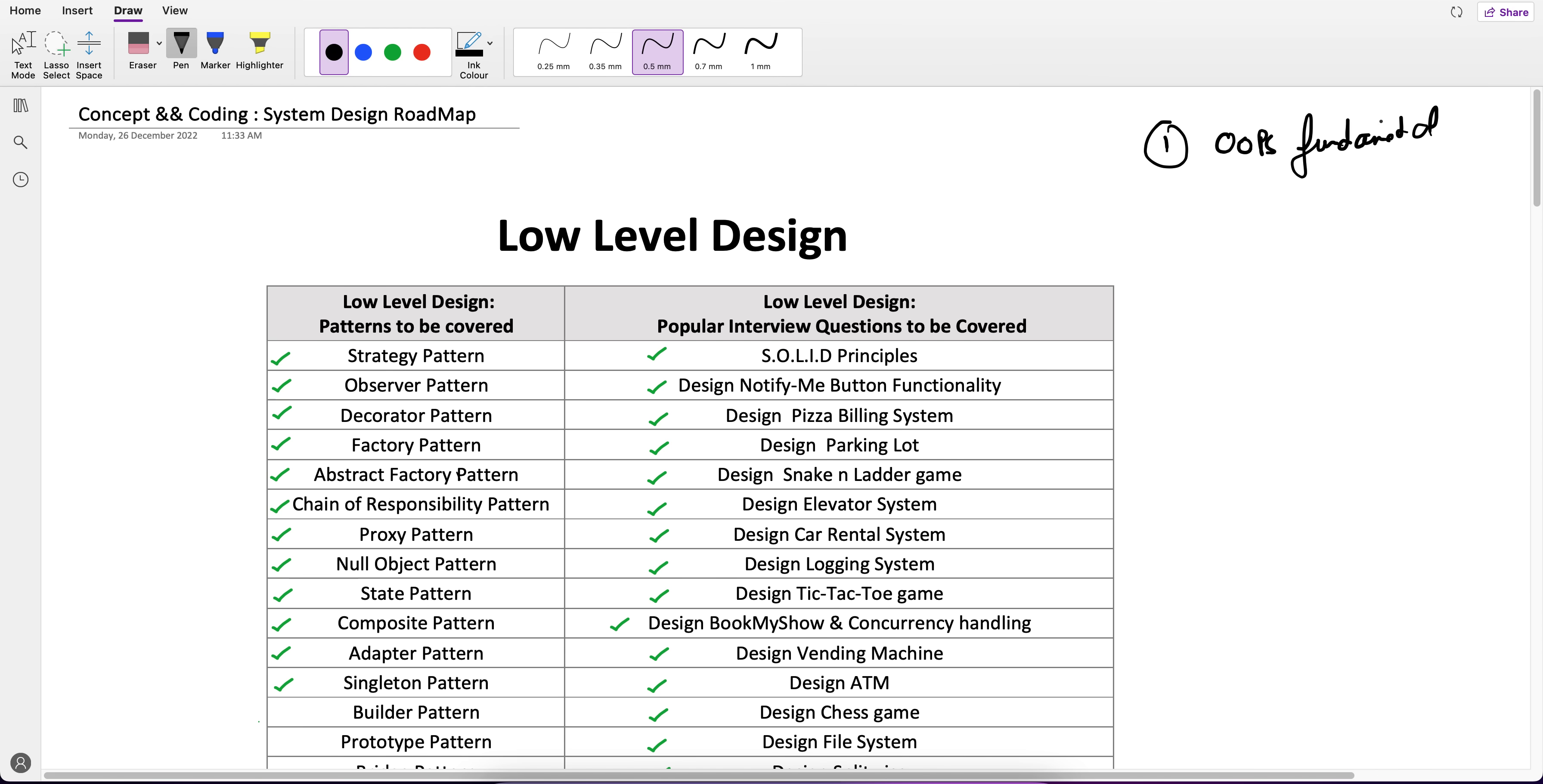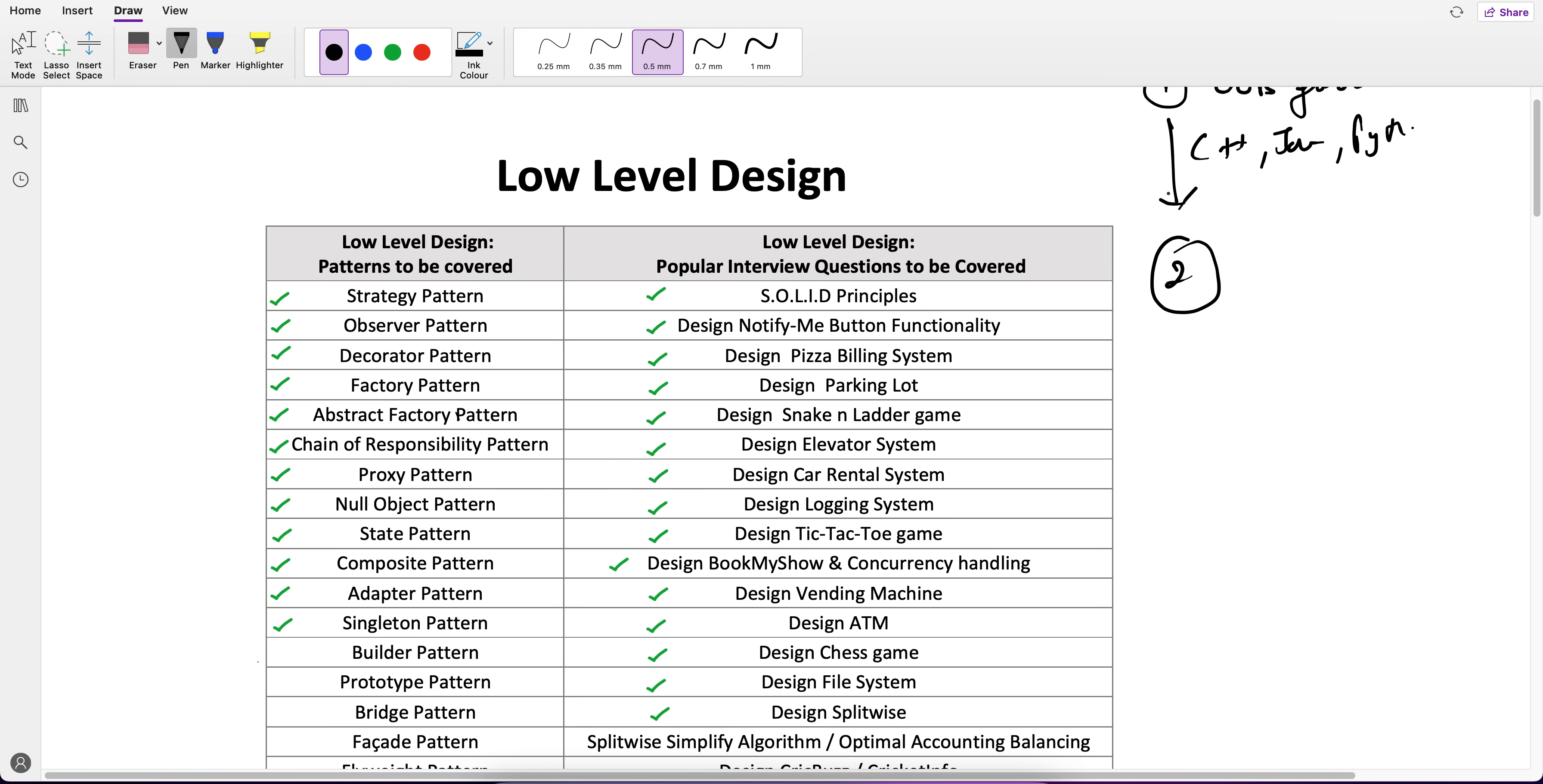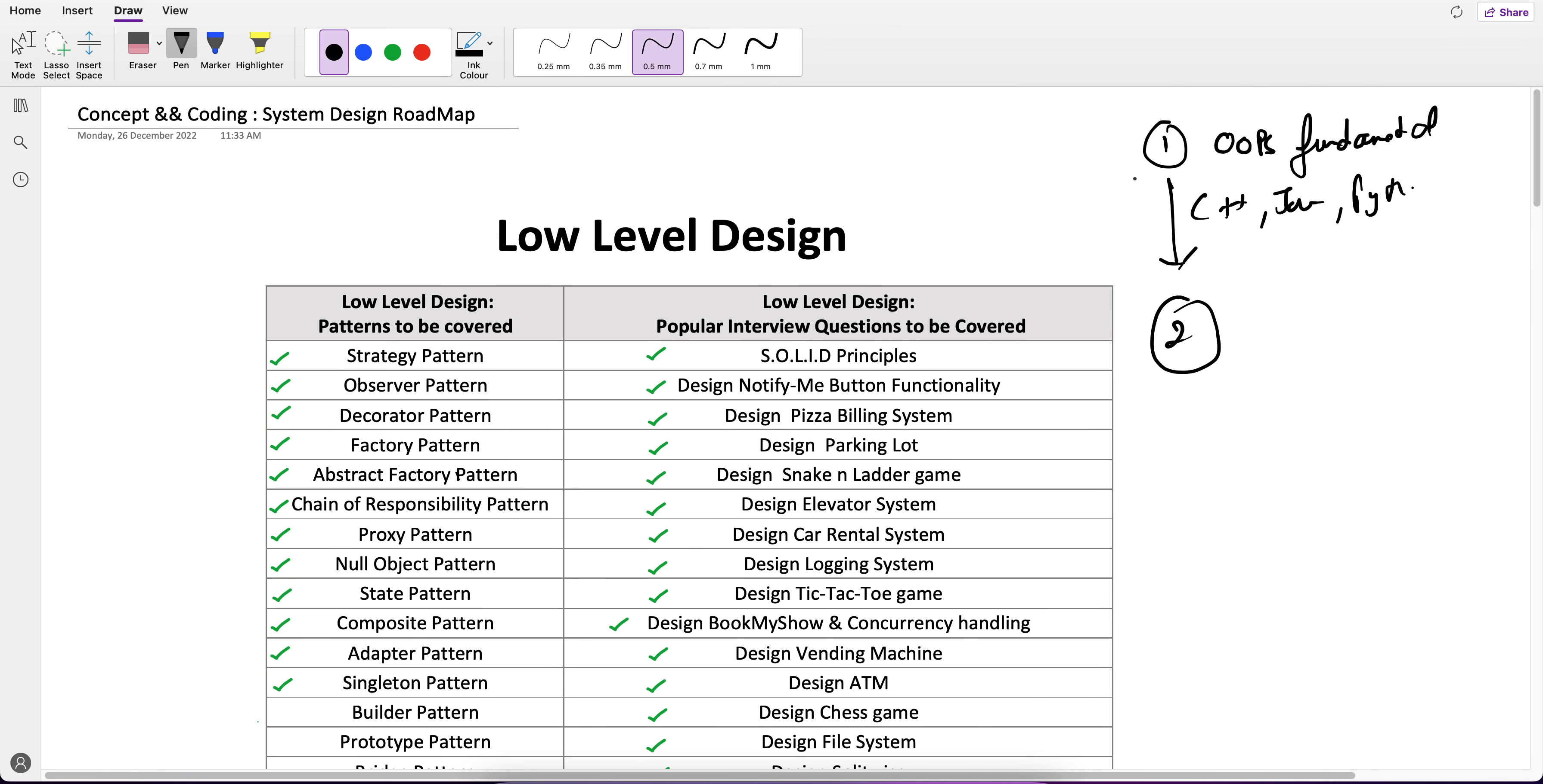If you're aware of what is inheritance, polymorphism, and abstraction, you're good with low level design. Any OOP language is good to go for low level design. Second, what is the step after OOP fundamentals as a prerequisite?